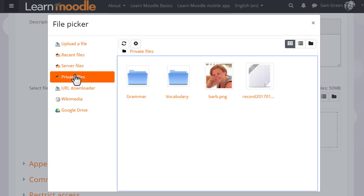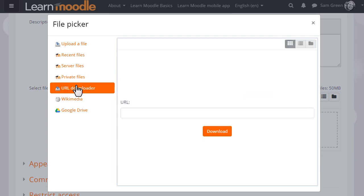Private files allows you to retrieve files you have previously uploaded in your personal private file space which we'll look at in a separate video.